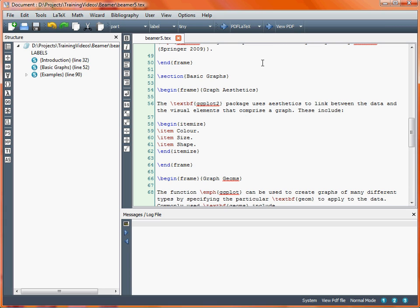For example, the different plot shapes, or different colours, etc. So on our first slide, Graph Aesthetics, we've got a single line of text, and underneath that we've got an itemised list. As this is itemised, we end up with a point rather than numbered bullet points. All we do here is our begin itemise and end itemise, and then each individual bullet point is started by the \item command. We've simply added a single word next to each of those bullet list entries.